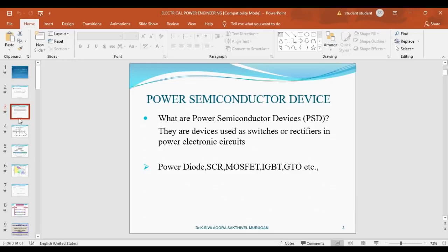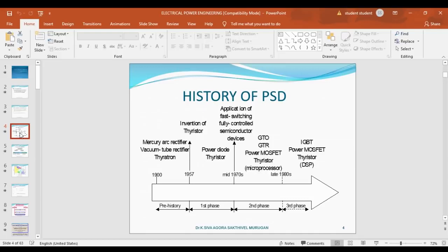History of power semiconductor devices: in which year were power semiconductors first invented? It was around 1900. The first power semiconductor device invented was the thyristor. After that, in the first phase, second phase, and third phase, devices like IGBT, MOSFET, thyristor, SCR, and many more power semiconductor devices were invented.